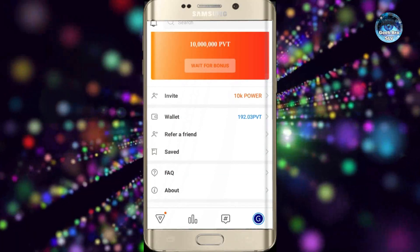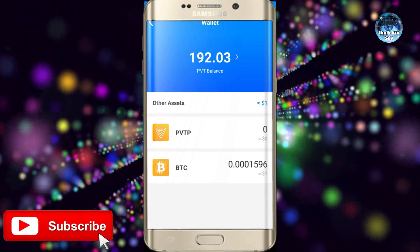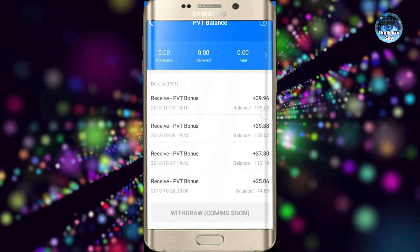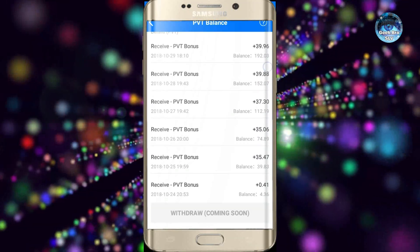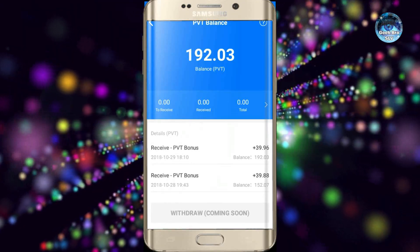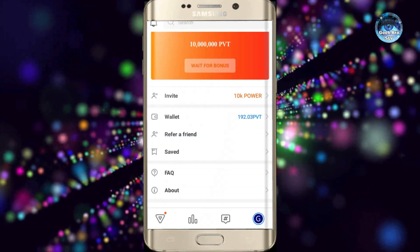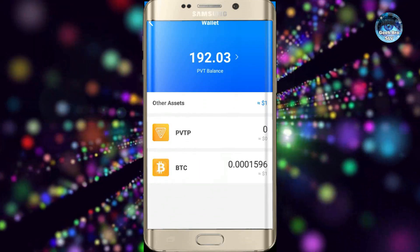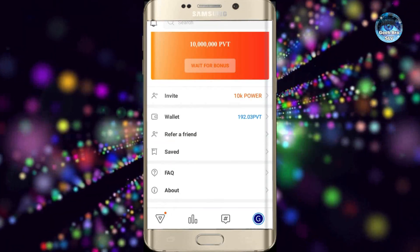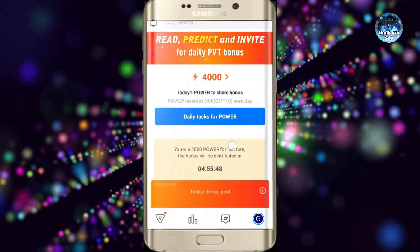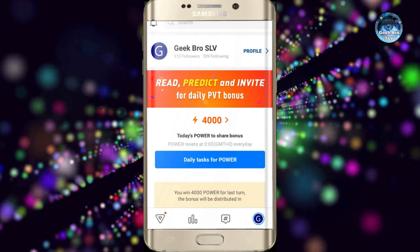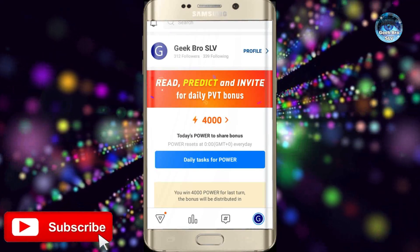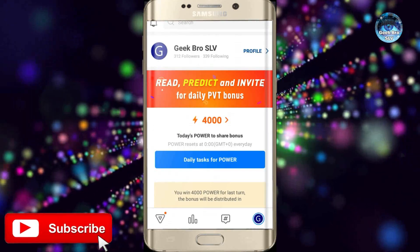If you enjoyed this video, click the subscribe button and click the bell icon. Please check out the link to this video. Don't forget to subscribe to our channel. If you haven't watched this video before, please give me a thumbs up.